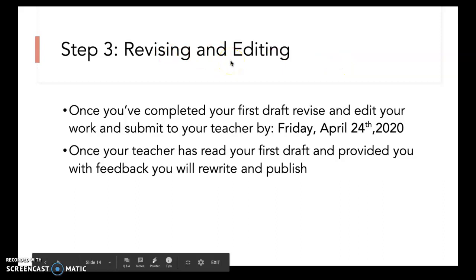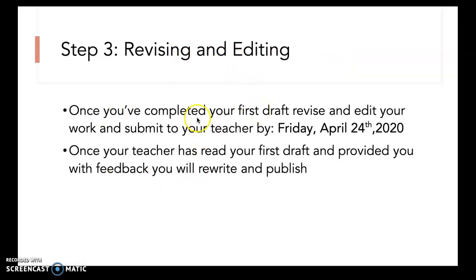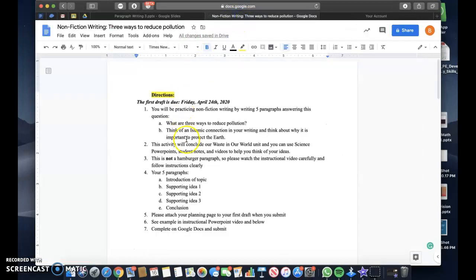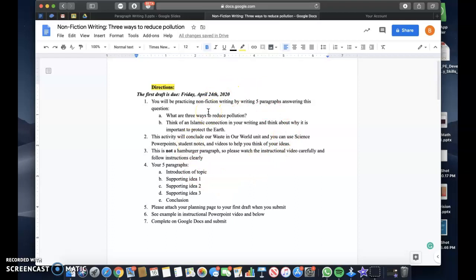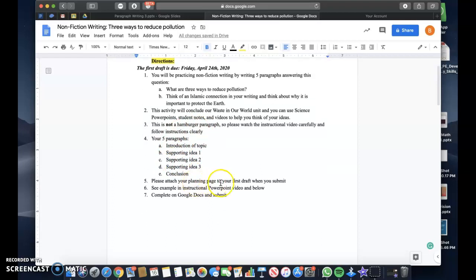For step three, the revising and editing stage: once you've completed your first draft and created five paragraphs with a brainstorming page, you will edit your work and submit to your teacher by Friday April 24th. Once your teacher has read your first draft and provided feedback, you will rewrite and publish. You will also see this included in Google Classroom. Again, the instructions state the research question, to think about an Islamic connection, and to use the PowerPoint student notes and videos from our Waste in Our World unit. Remember, this isn't a hamburger paragraph — you need five paragraphs total. Include your planning page with your first draft when you submit.